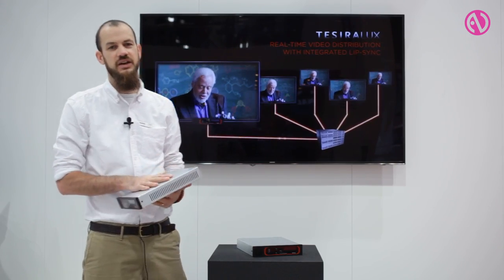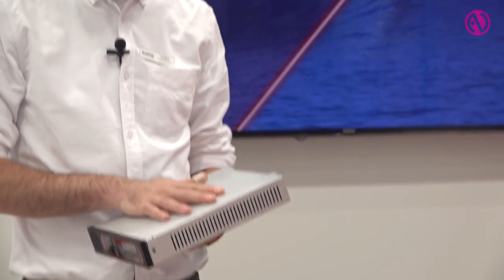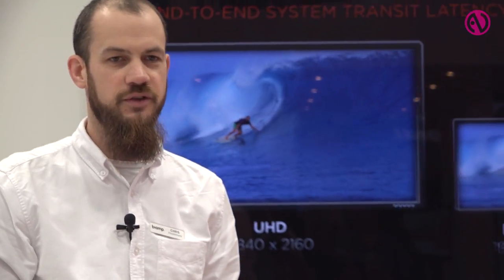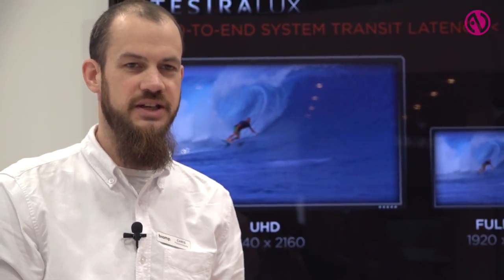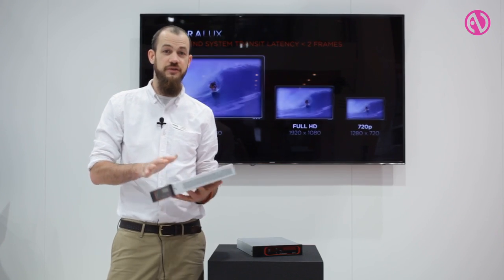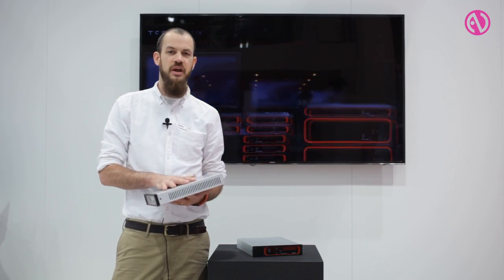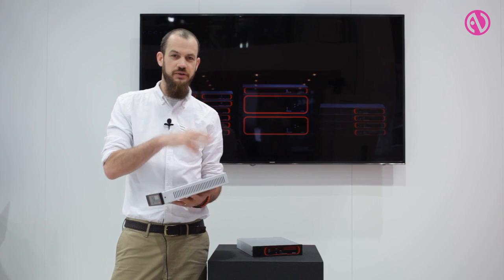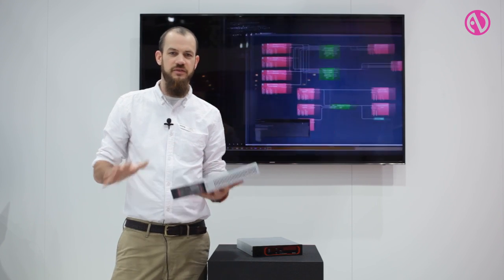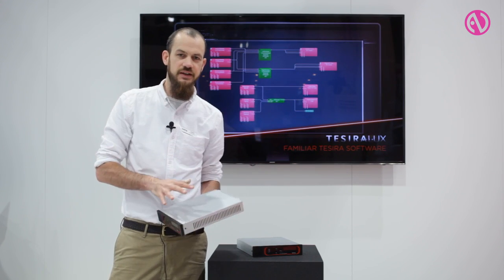Inside Tessira, you can route any of these audio and video streams that you bring into the system completely independently. You can de-embed audio, hive it off, process it separately in a Tessira DSP, re-embed it with a video stream or with a different video stream, and you can route those auxiliary audio inputs on the box independently of any of the video, or you can align them together.